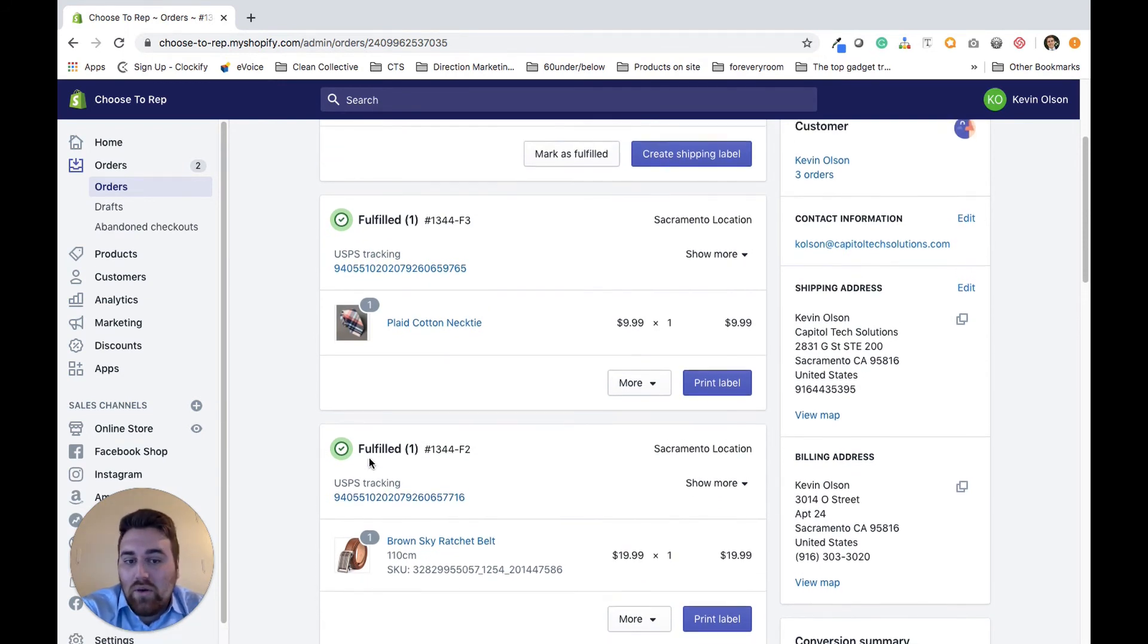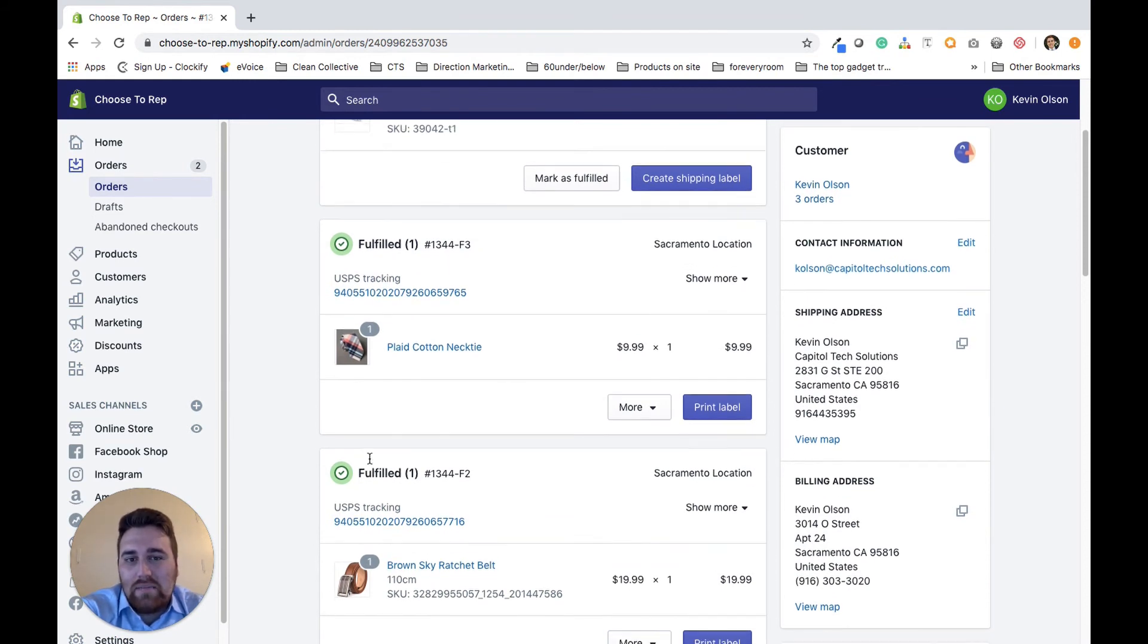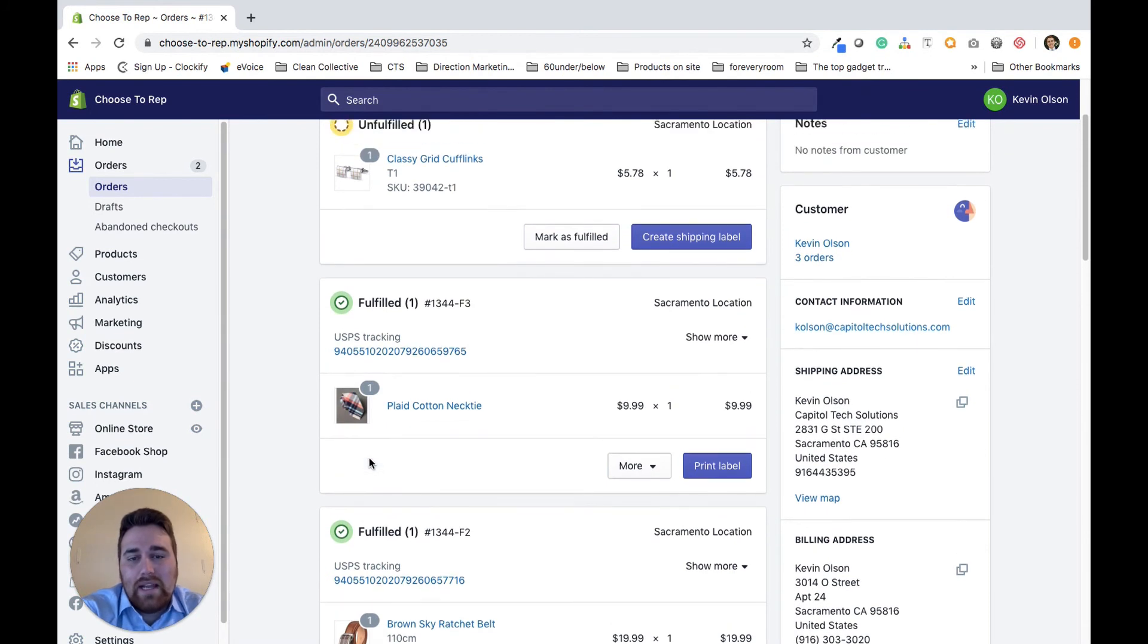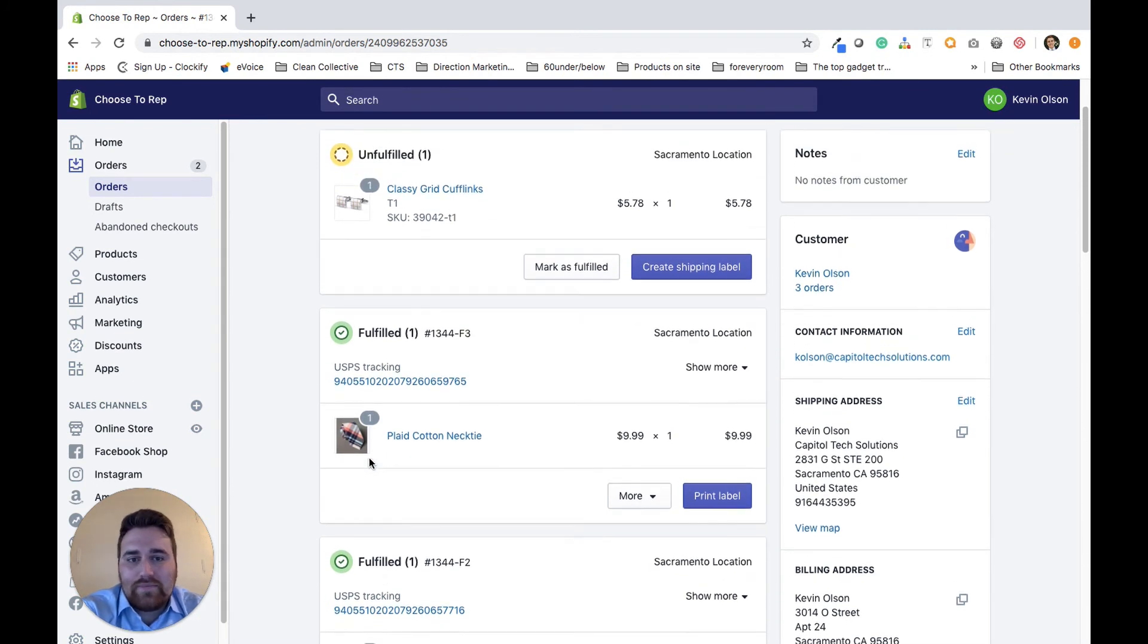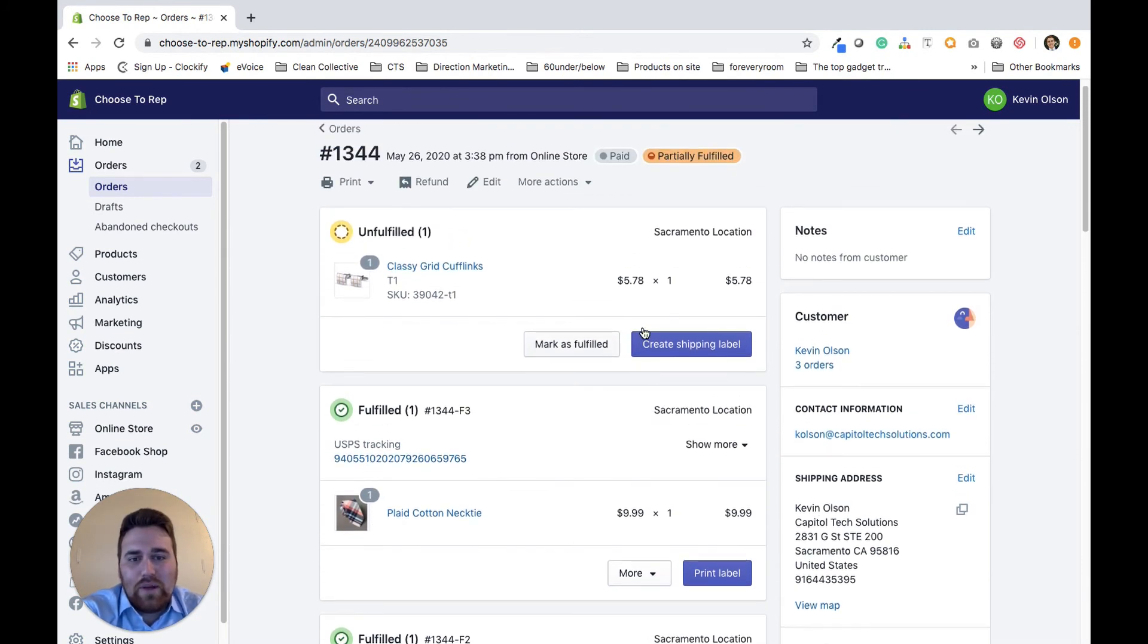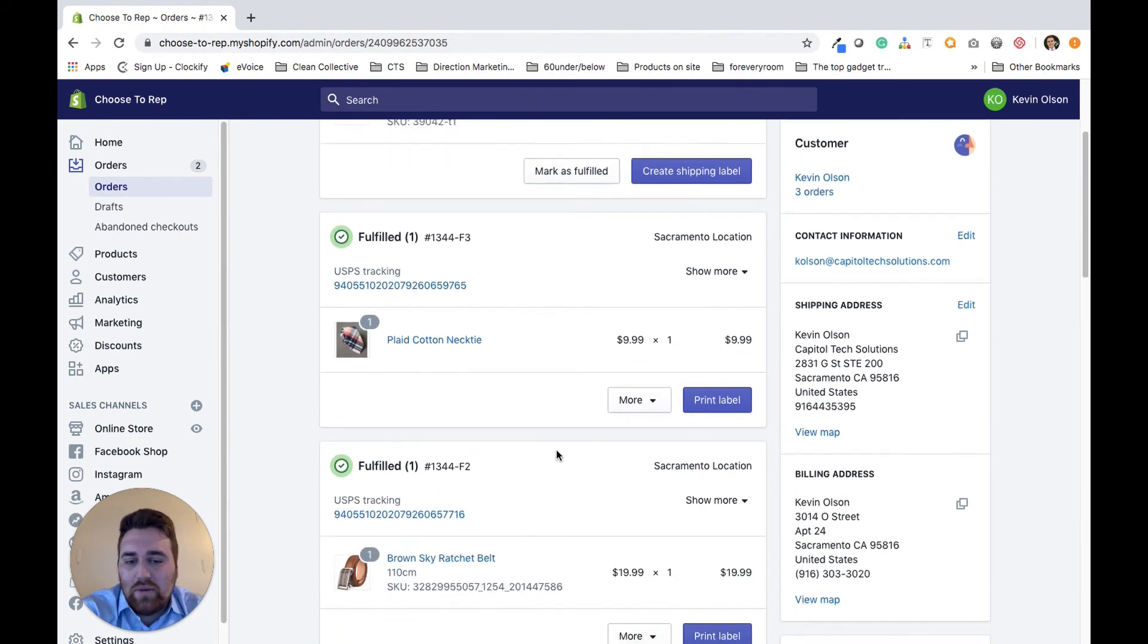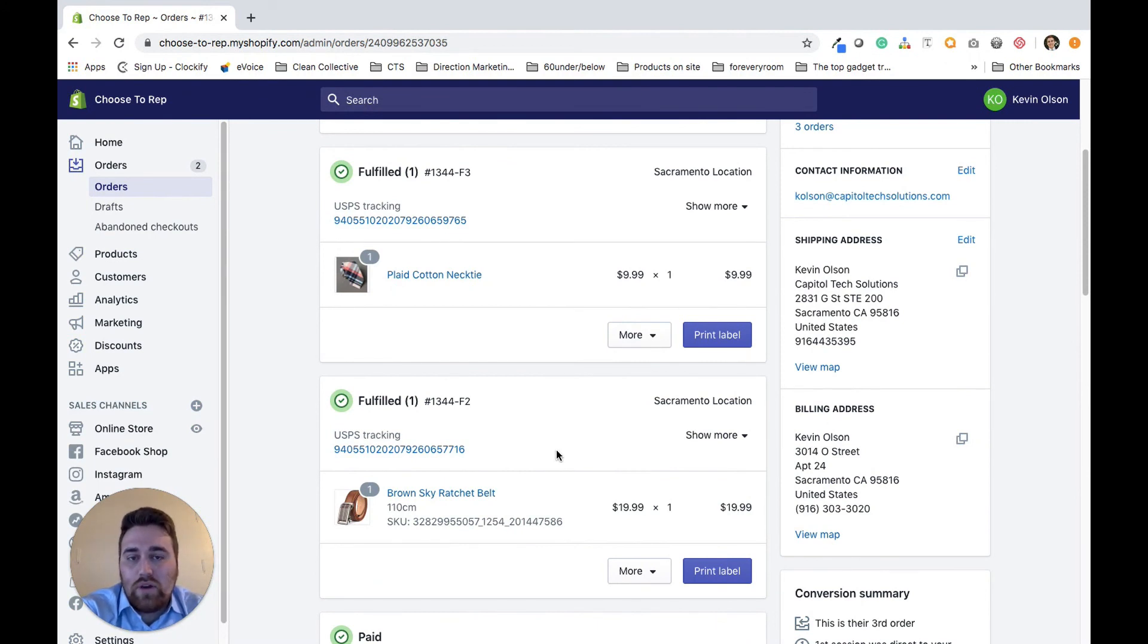Just be aware though that it can mess with your shipping rates. If the client didn't pay for shipping or they paid a small amount for shipping, just be aware that your shipping rates are going to be a little bit different. But yeah, that's basically how you create multiple shipping labels for one order.